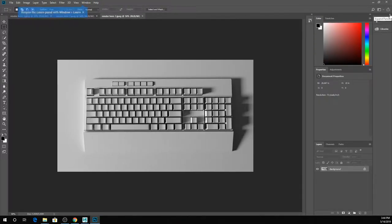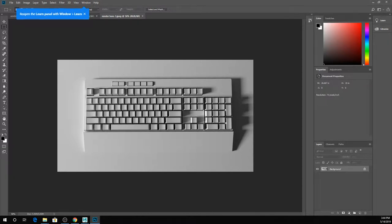It's a nice looking keyboard. I figured it was low poly but it's nice low poly. I see you put little divots in all the keys and that looks nice.